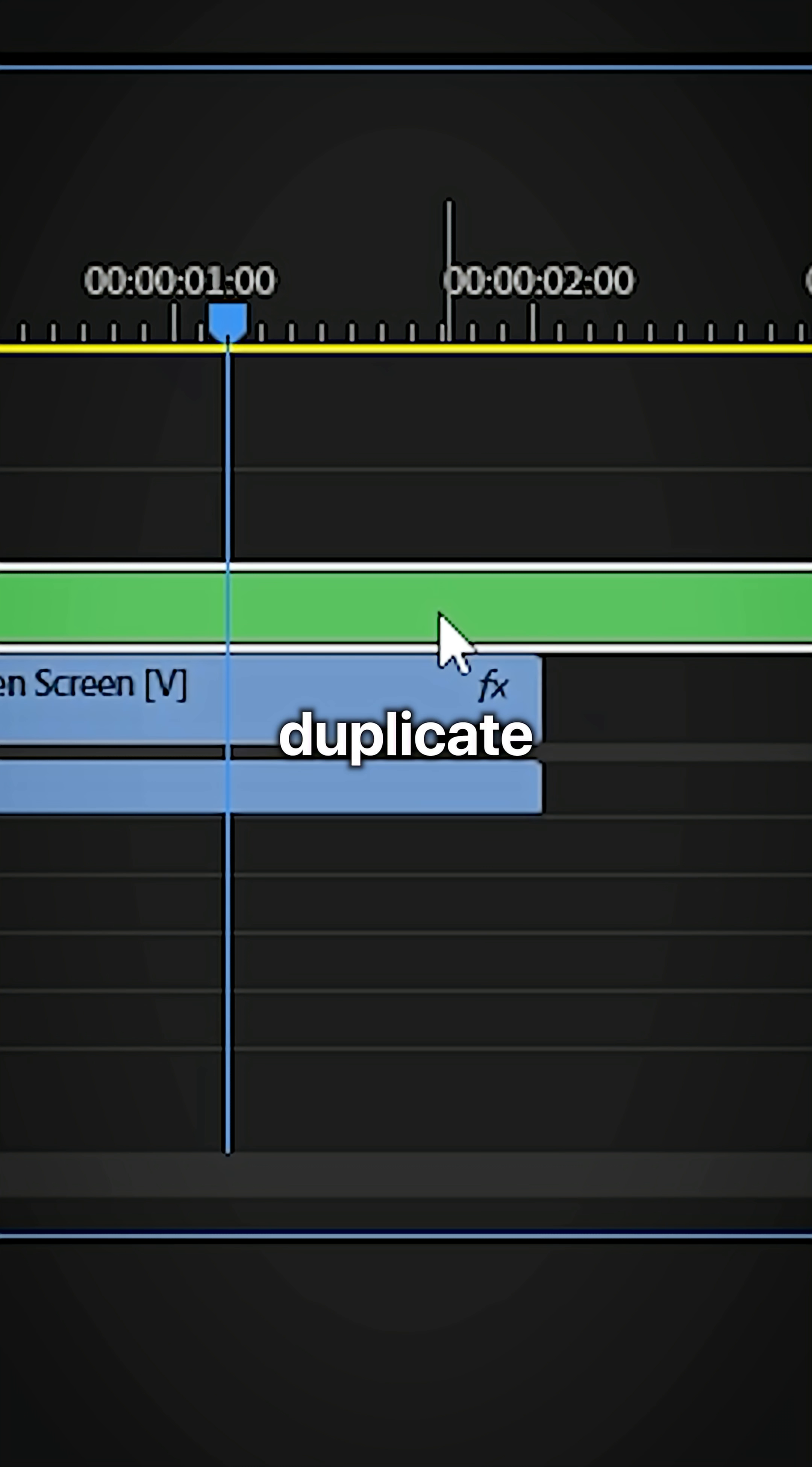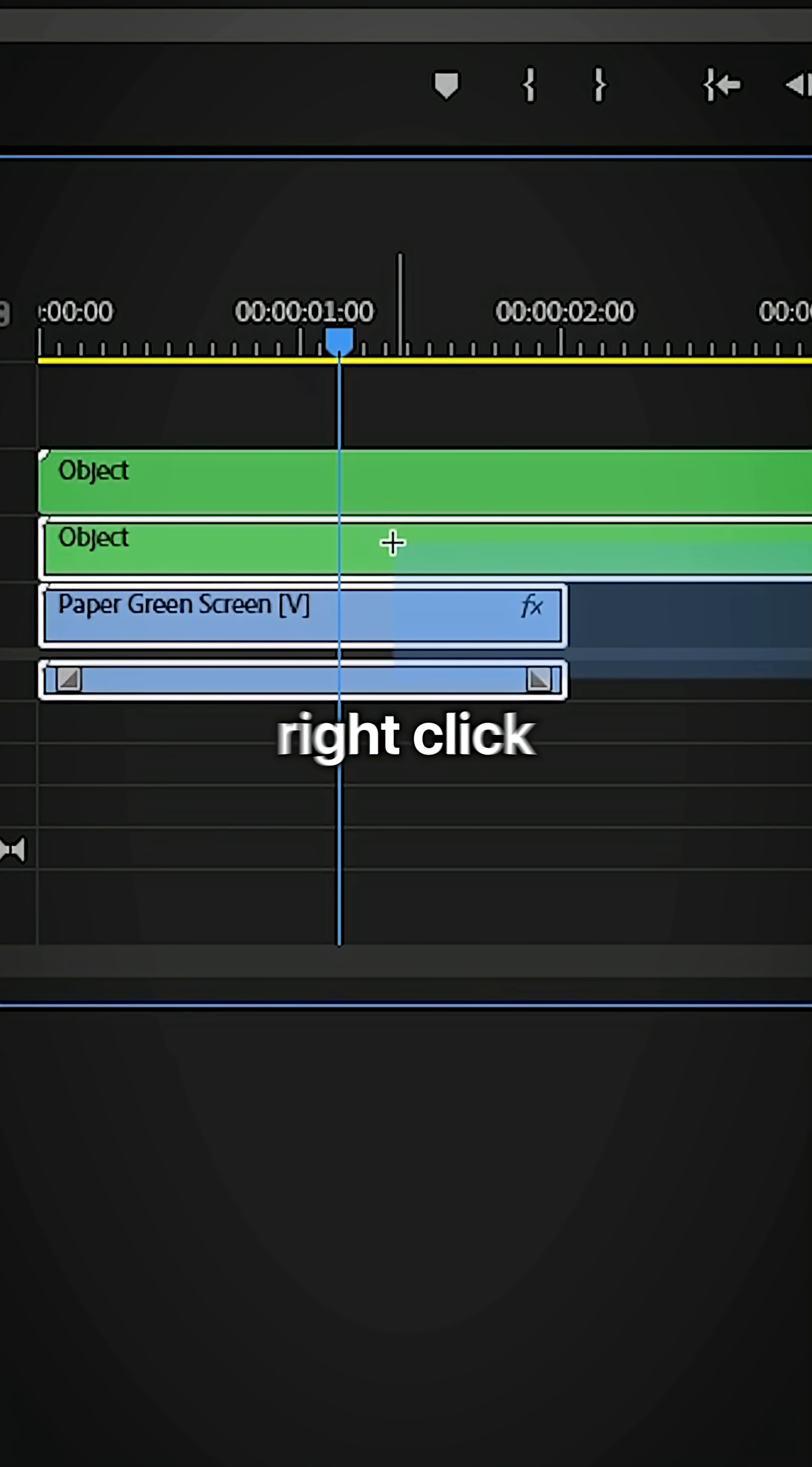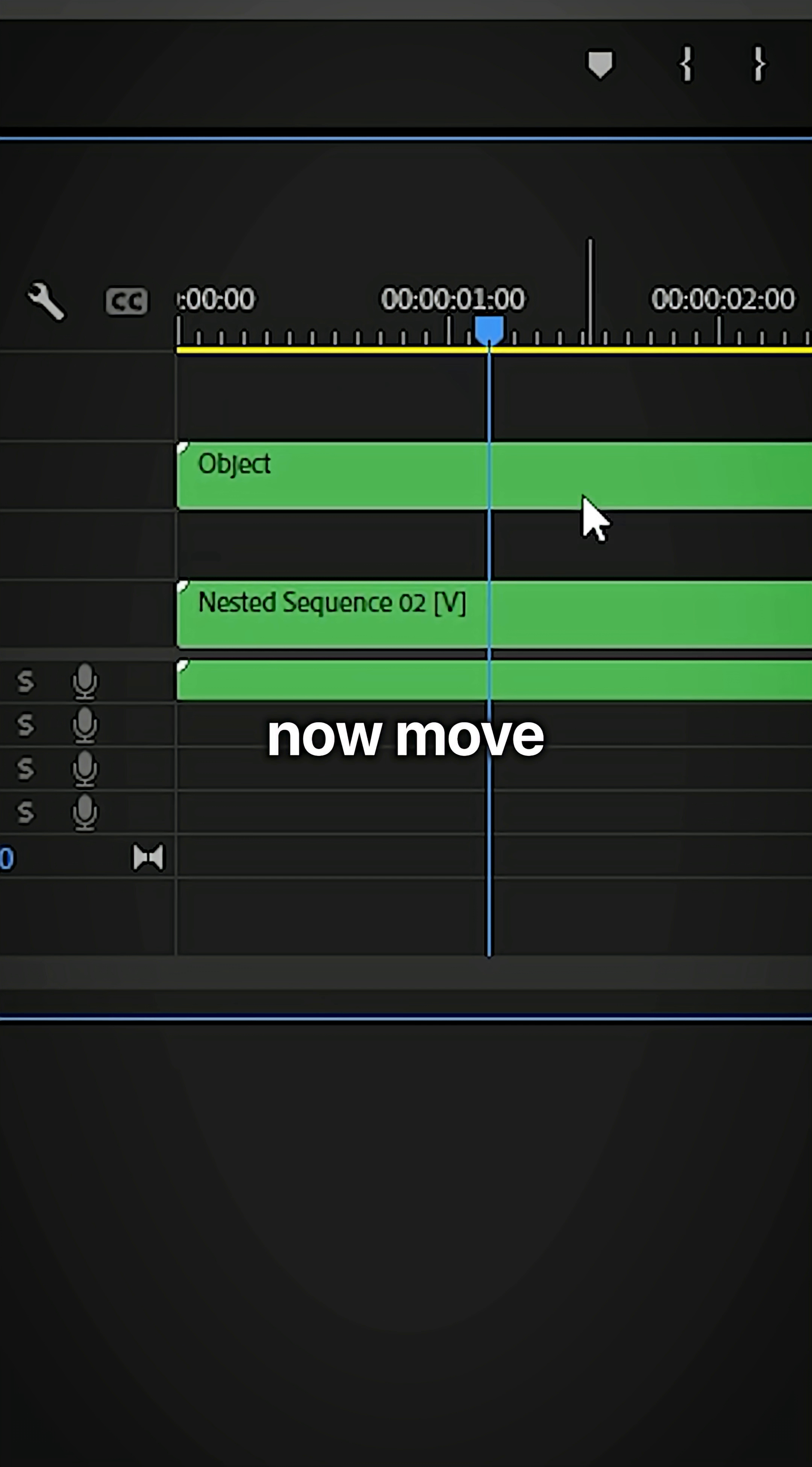Now duplicate the nested layer and move it up on track. Then select the bottom two layers, right click and select nest, and then click OK.